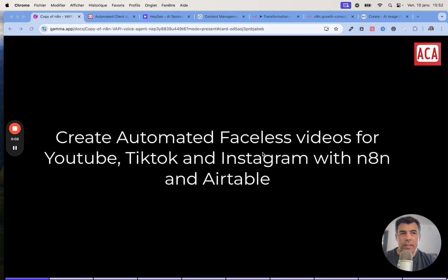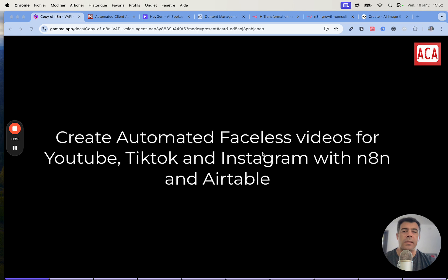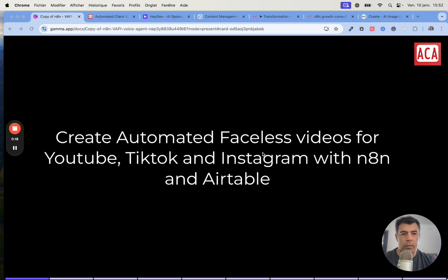Hey, so I have approximately eight minutes ahead of me before I have to go to an appointment, and within those eight minutes I'll show you exactly how to create automated faceless videos that you can use on YouTube Shorts, TikTok, and Instagram. We'll do that with Airtable and HeyGen.